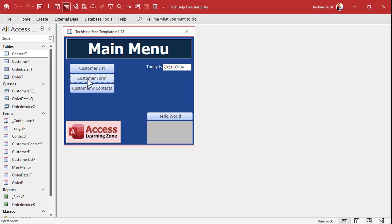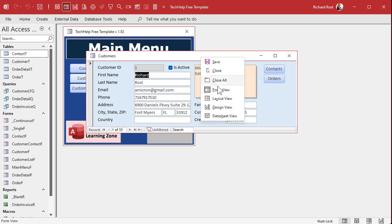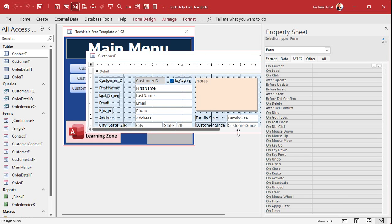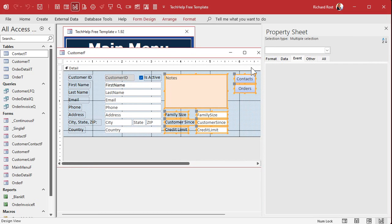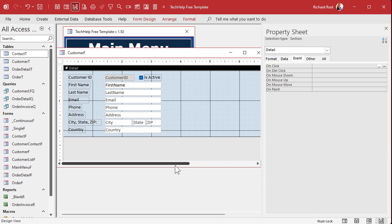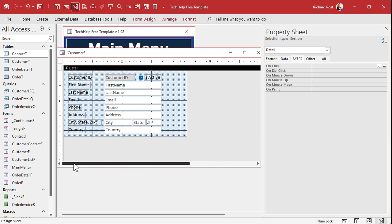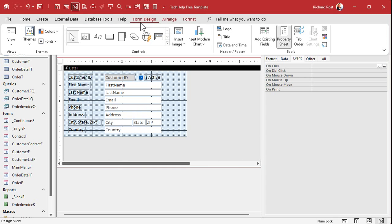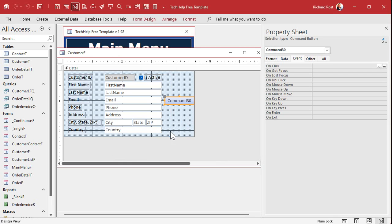Here I am in my Tech Help free template — a free database you can download off my website. We're going to go into the Customer form and make a single field search button for the email address. I'll go into Design View and clear out some stuff we don't need. Next to the email address field we'll put a little button.